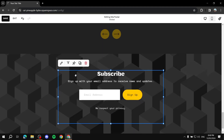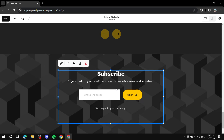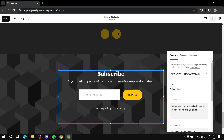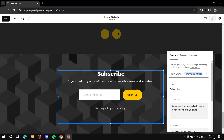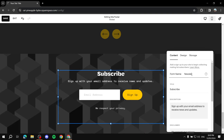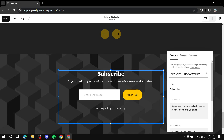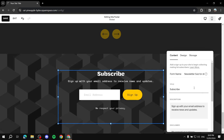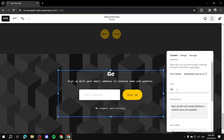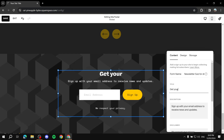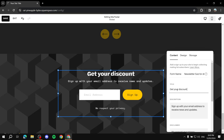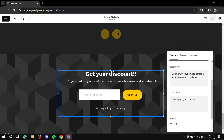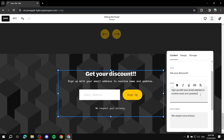Now that we have the block placed, we can edit the text and elements within it. Click on the block and then click the pencil icon. We can change the form name — for example, 'Newsletter Sub' or 'Discount.' Then change the title, which appears within the block itself, to something like 'Get Your Discount' — basically type in whatever you want, whether it's a discount, a PDF, or anything else.